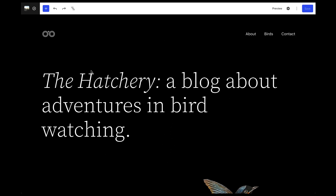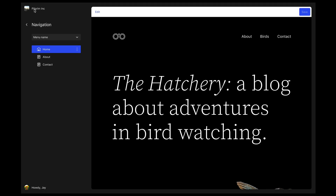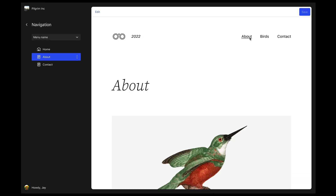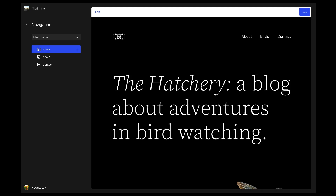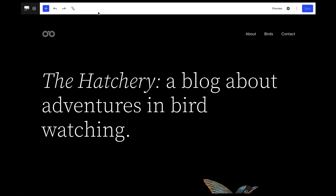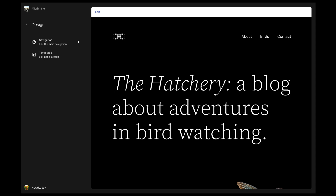Creating and managing menus has been one of the major challenges with full site editing, and a big improvement is going to be the abstraction between display and content with the navigation block. If you've ever used Wix, you may have seen something quite similar.